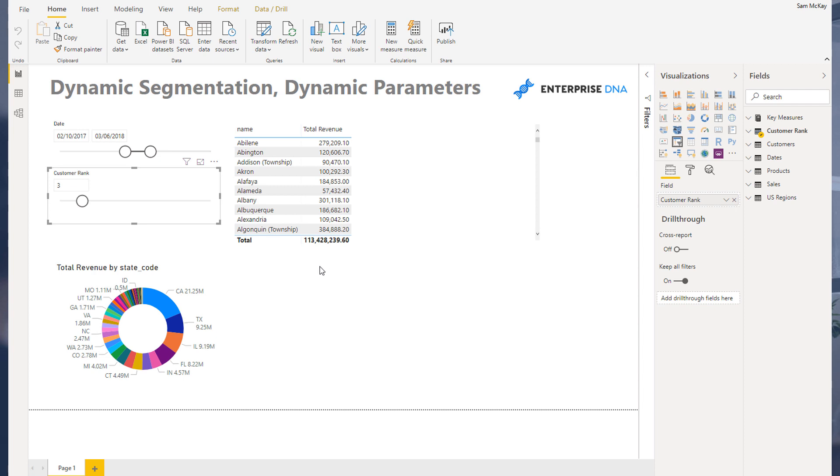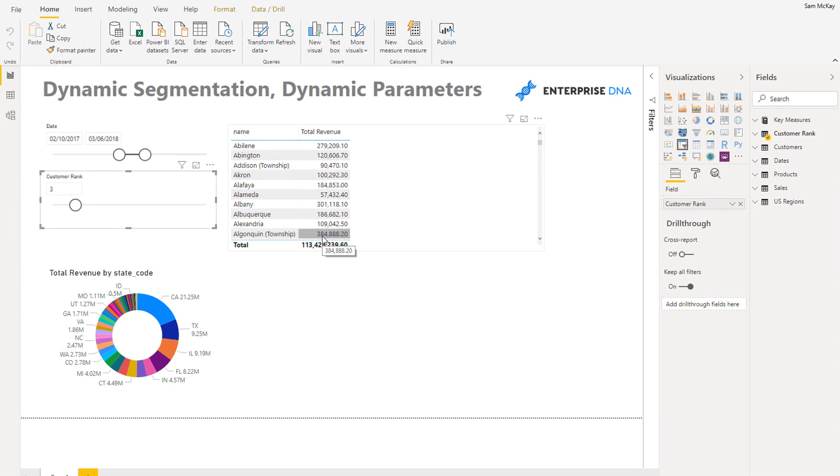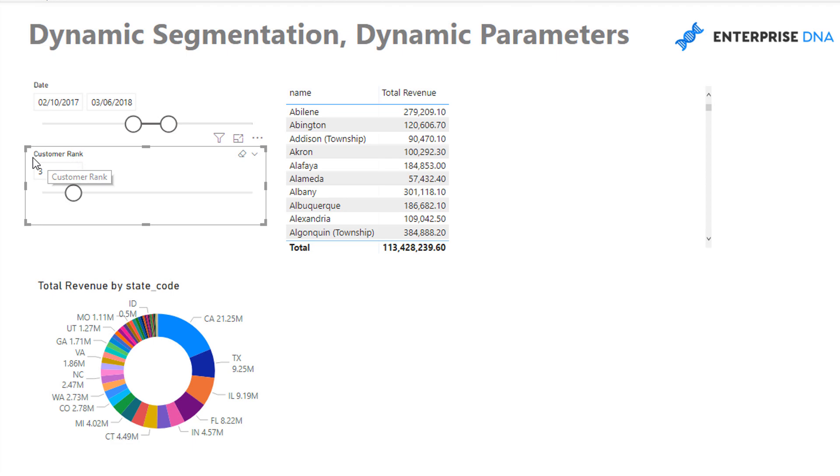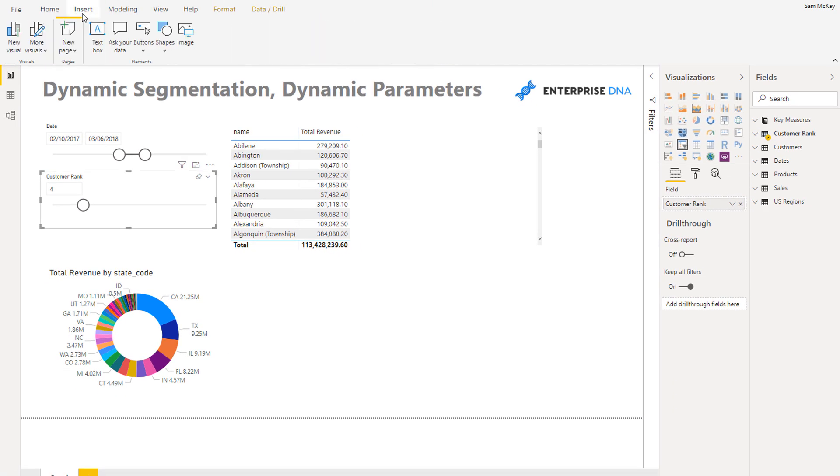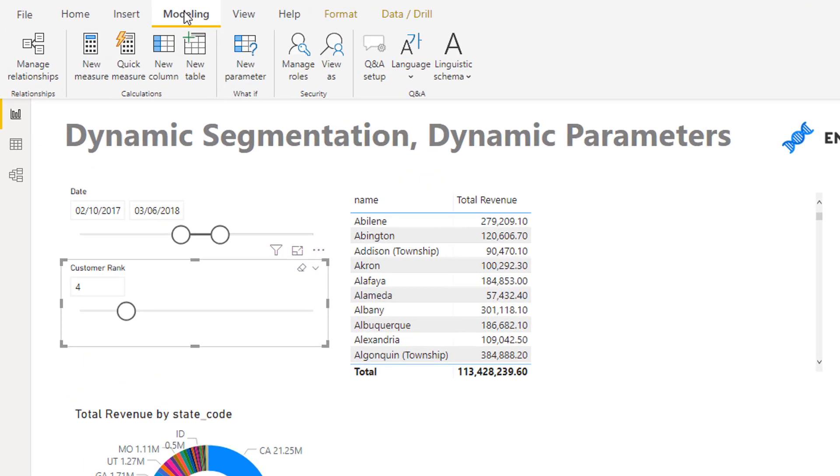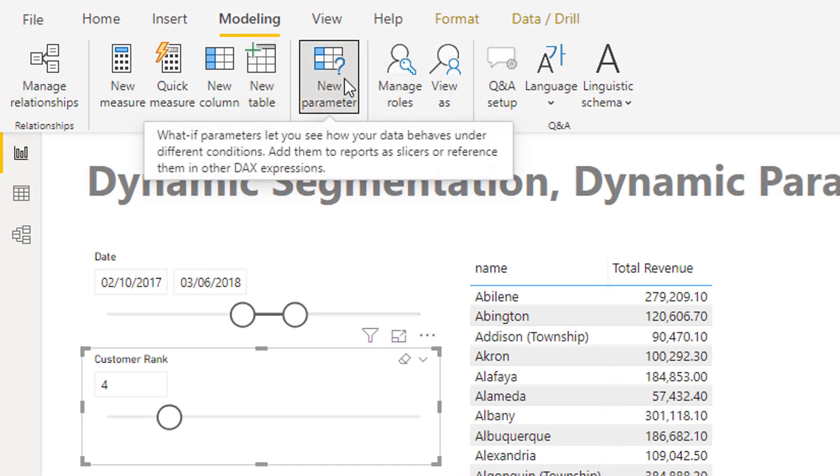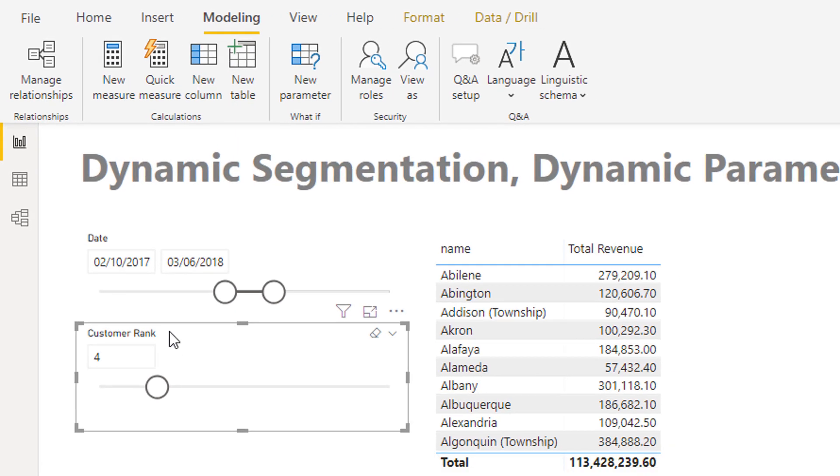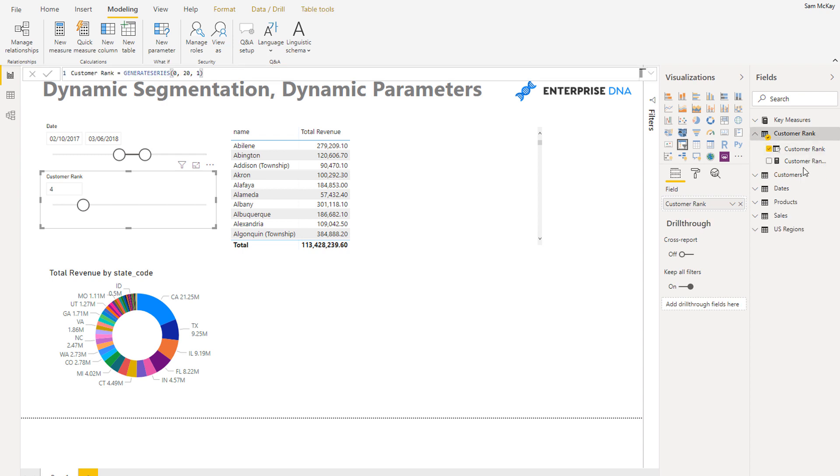Now the first thing I did was I needed to create a parameter. So you see here what I did was I created this customer rank parameter, and the way I did that was I went to the modeling tab and I grabbed new parameter here.